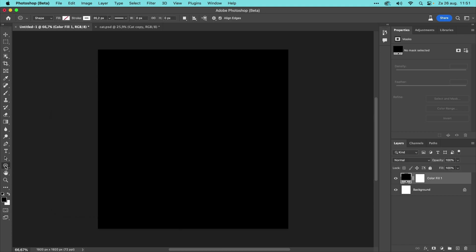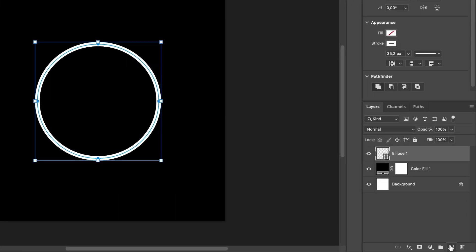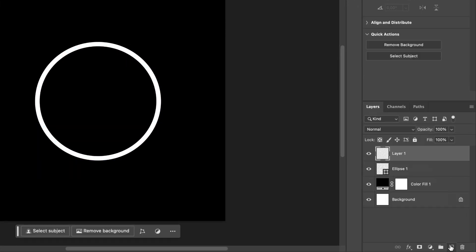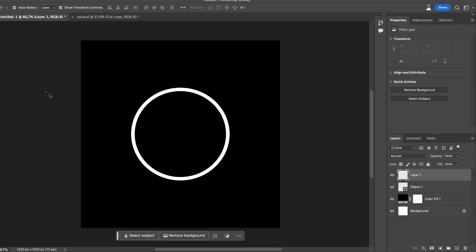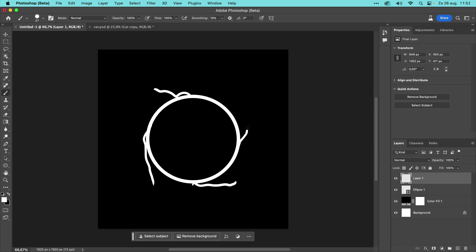First, let's draw a circle with a white stroke. And now create a new layer and use a white brush to make a rough sketch of what I want to generate. I'm thinking of creating a circular lightning. So I paint a little bit here and here, so it starts looking roughly like a circular lightning.